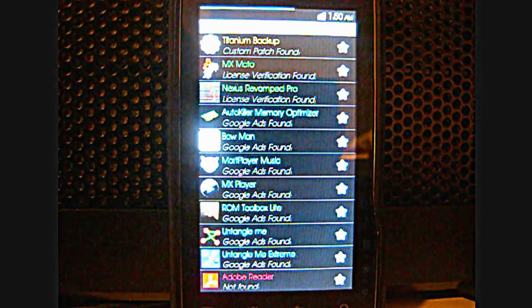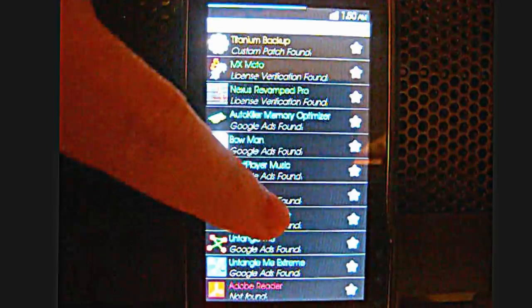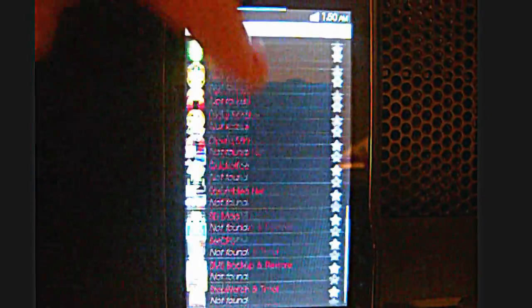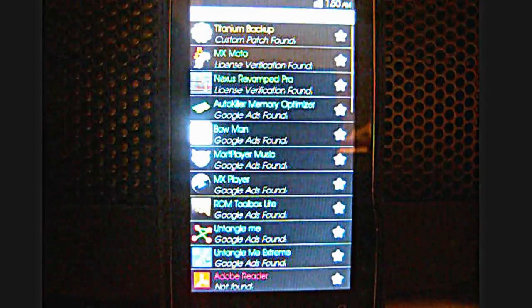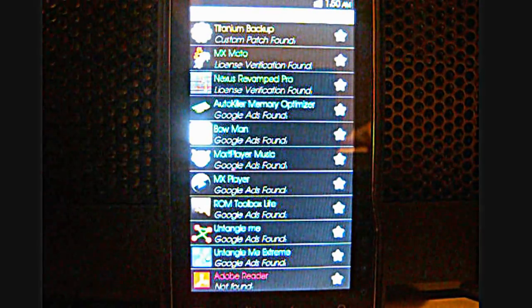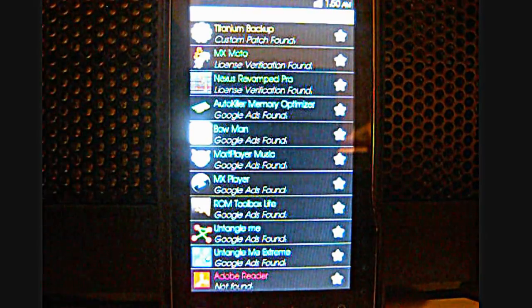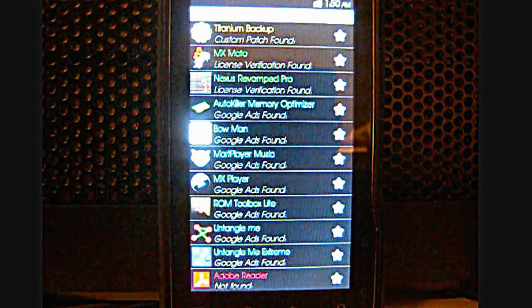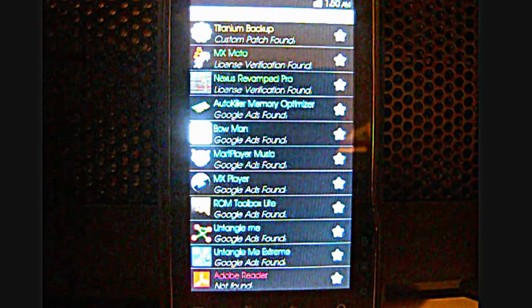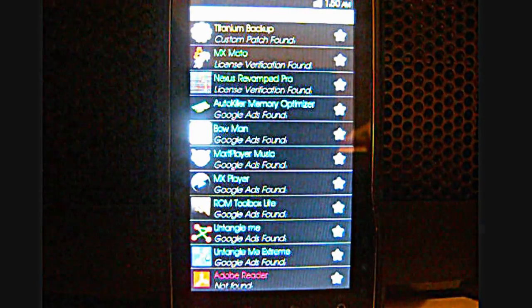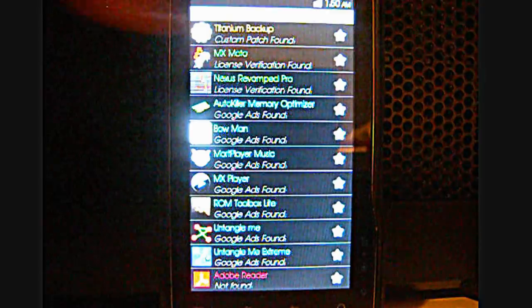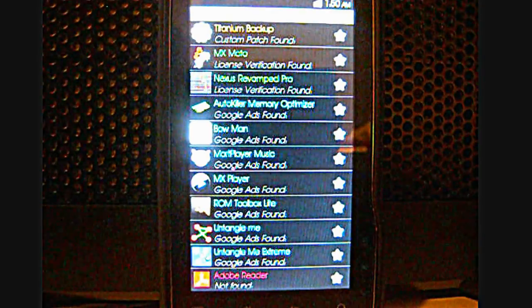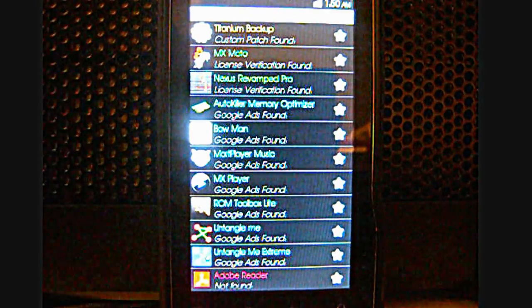What it does is load the applications first. As you can see, I have all my apps loaded here and what it does is split into four categories. The first one is if it's a very popular application such as Titanium Backup right here, then they will actually have a custom patch.